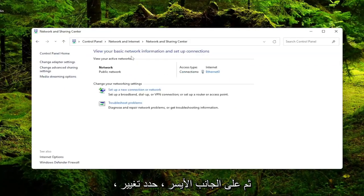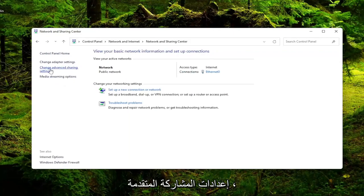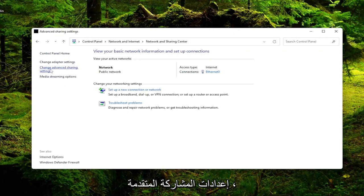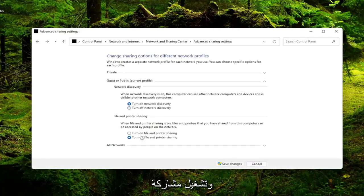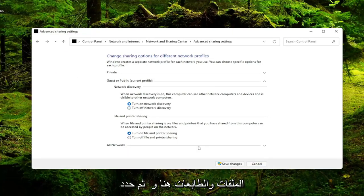Then on the left side select Change Advanced Sharing Settings. Make sure to turn on network discovery and turn on file and printer sharing are both enabled here. Then select Save Changes.